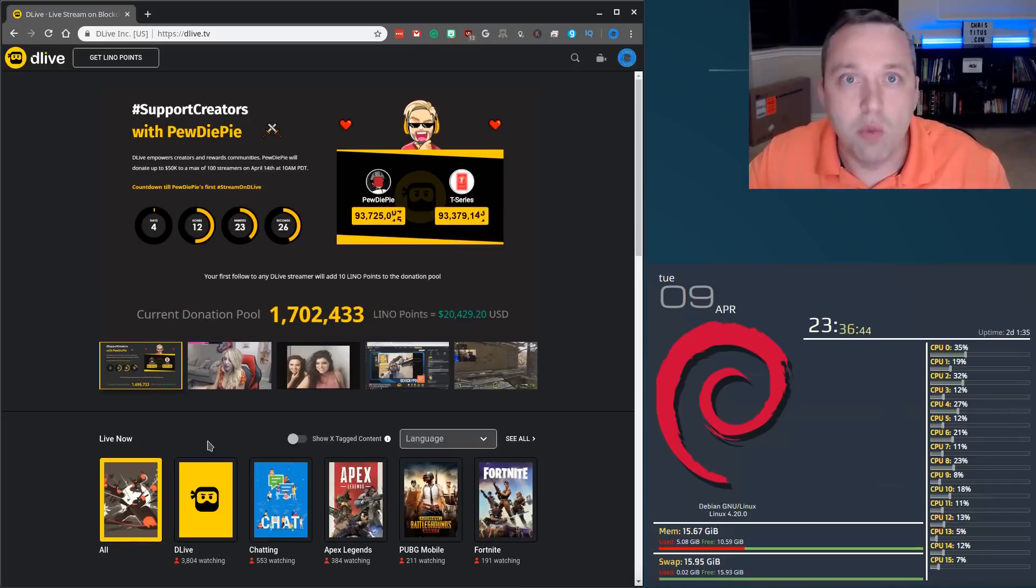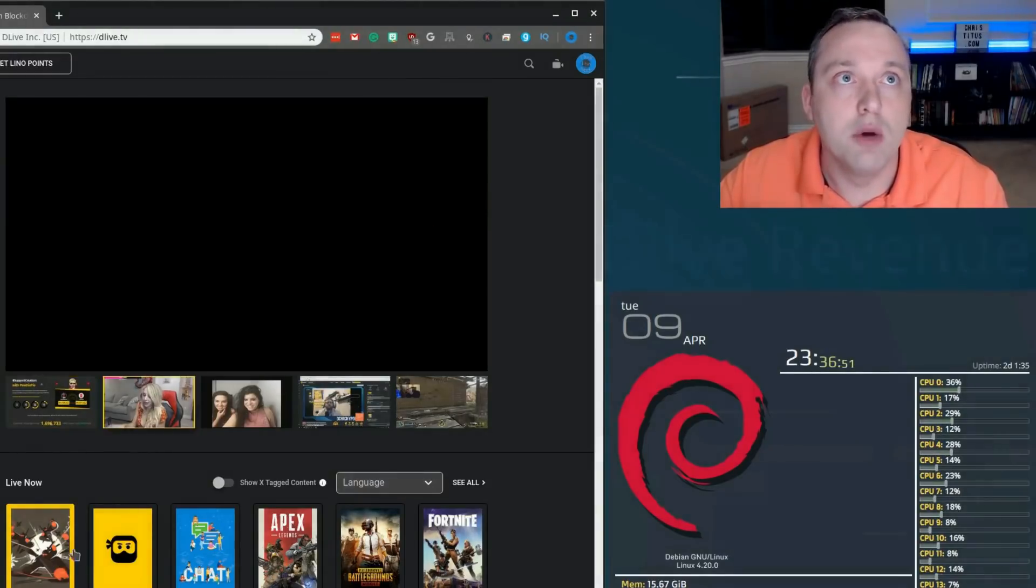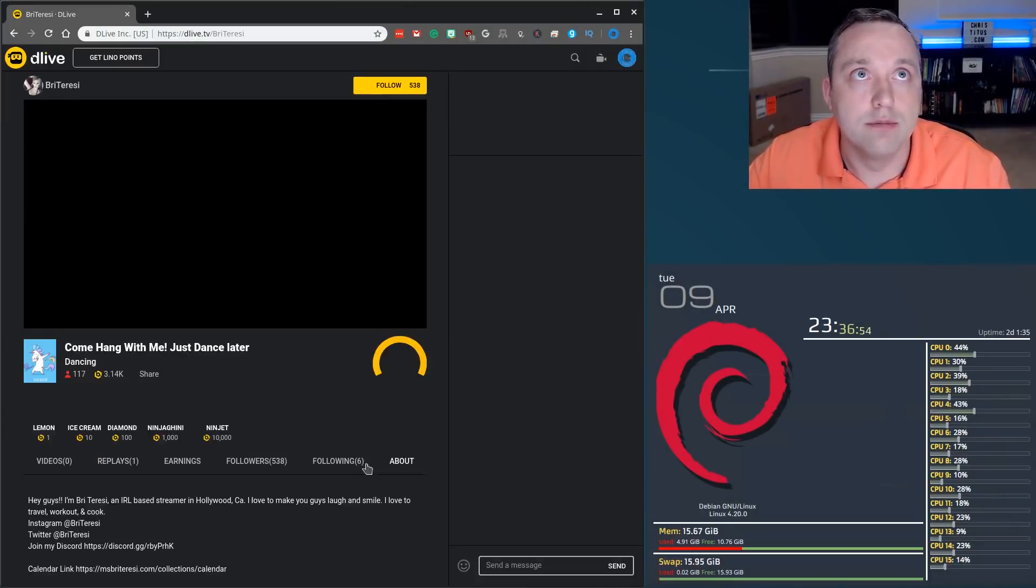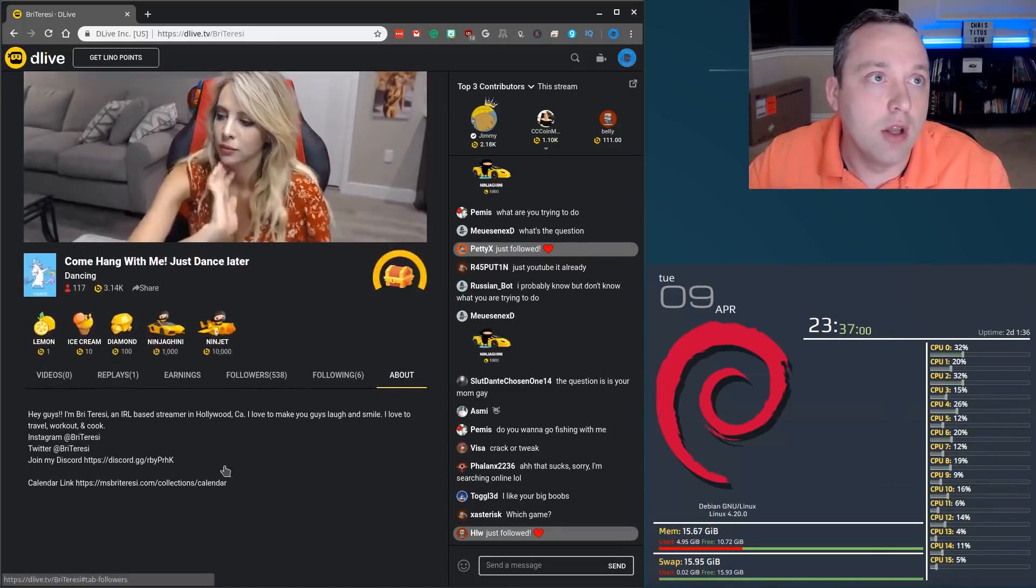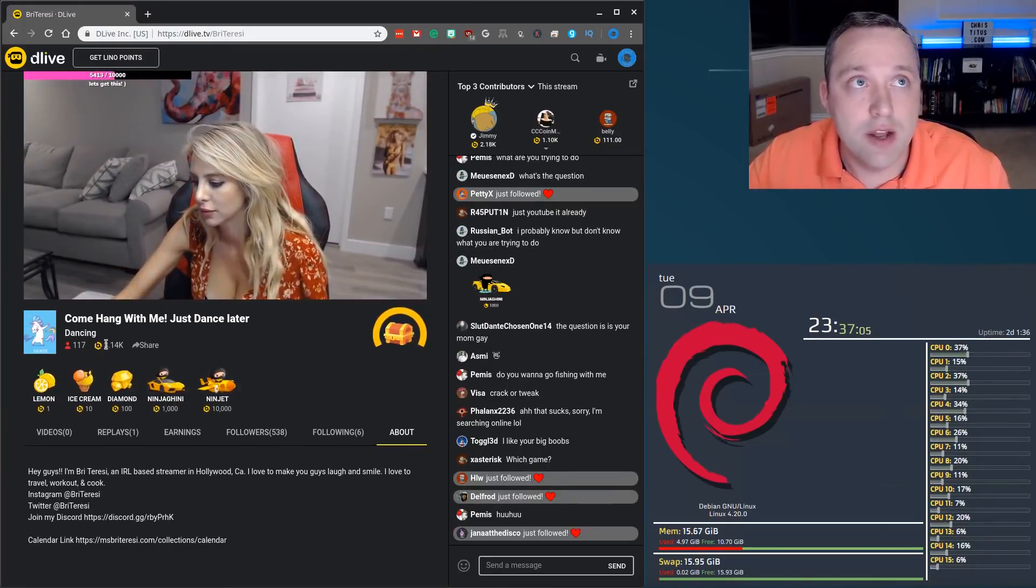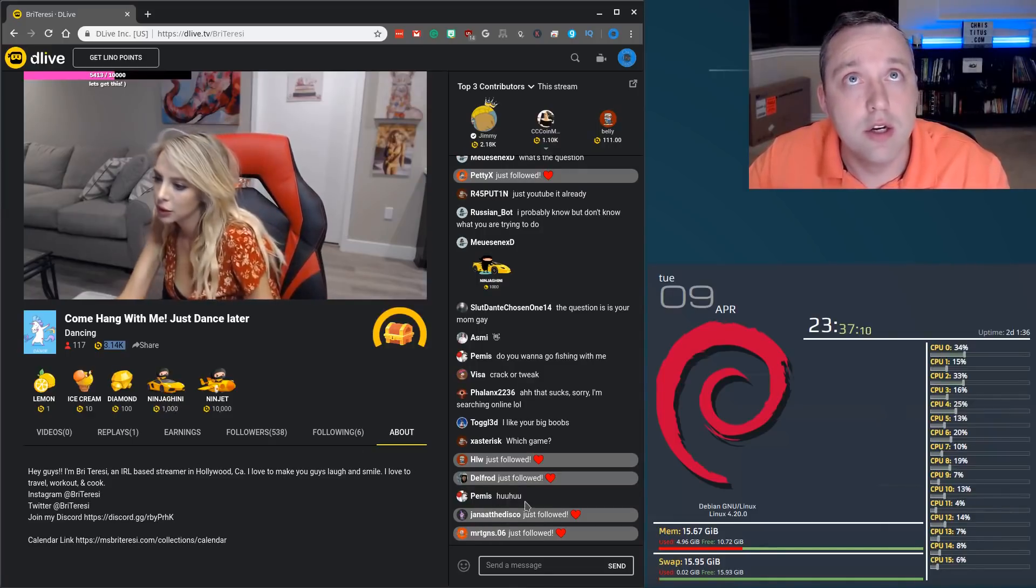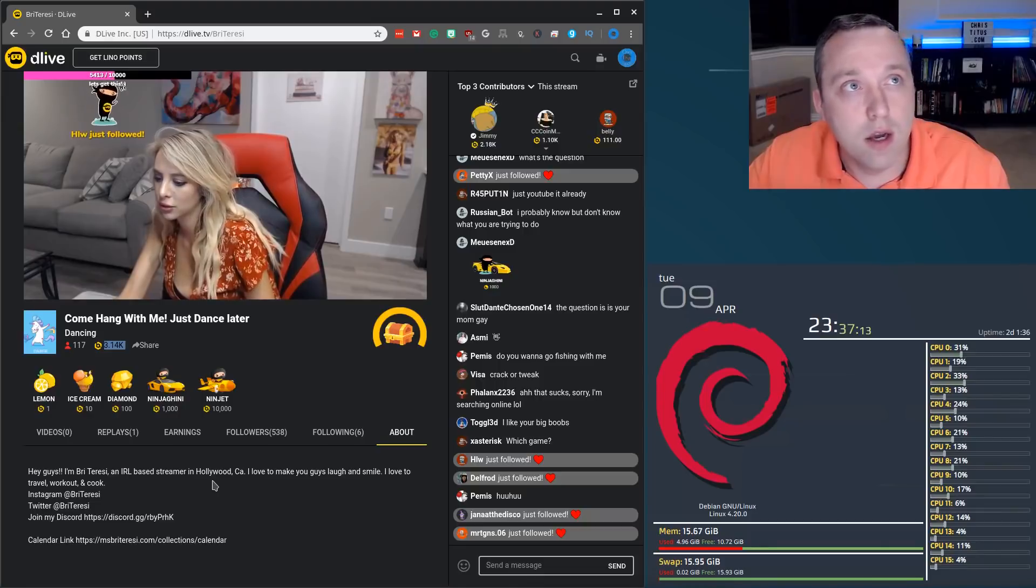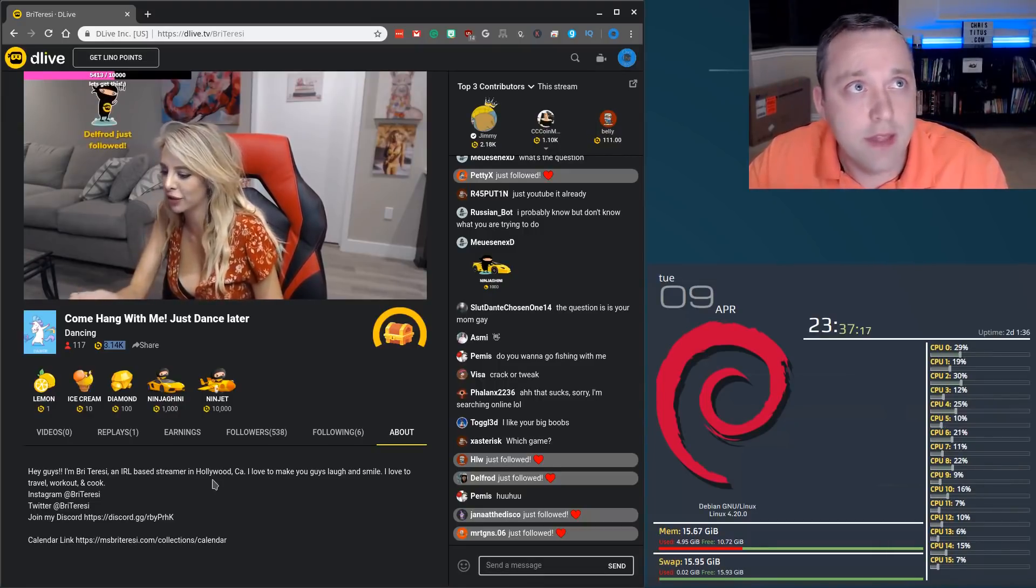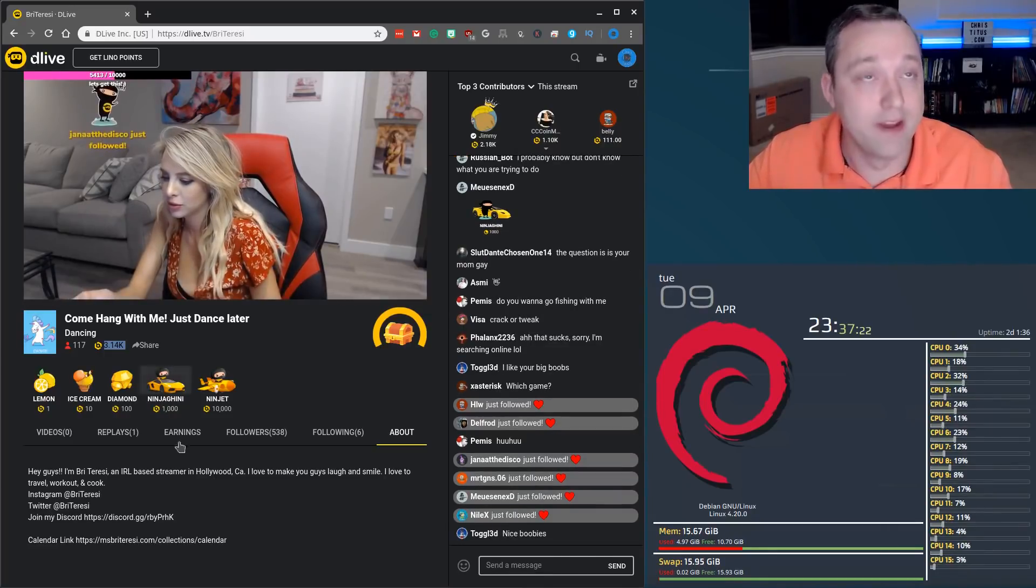So with that said, what is the possible revenue that you get from DLive as a creator? So let's just go ahead and click on one of these streams. We'll click on her. She has about 100 people watching. She's been live, I think, for probably about an hour or so. She's been on the feed. She already has about 3,000 Lino. This right here tells me she's probably making about $30 to $40 in the hour or two that she's been sitting here jabbering about whatever.